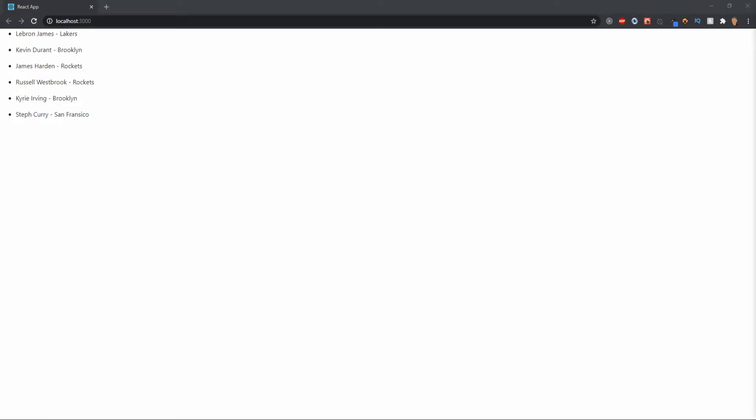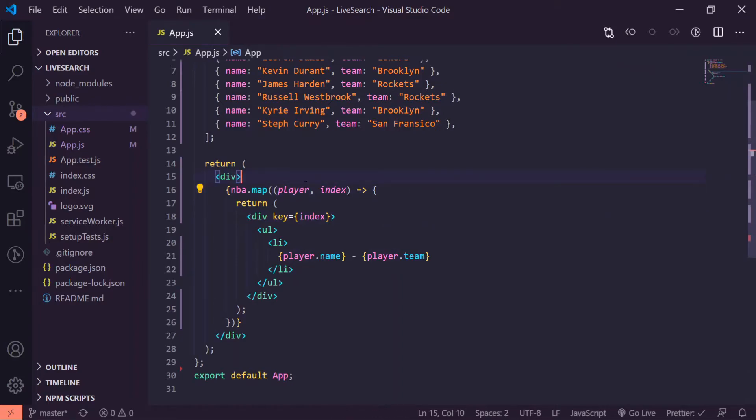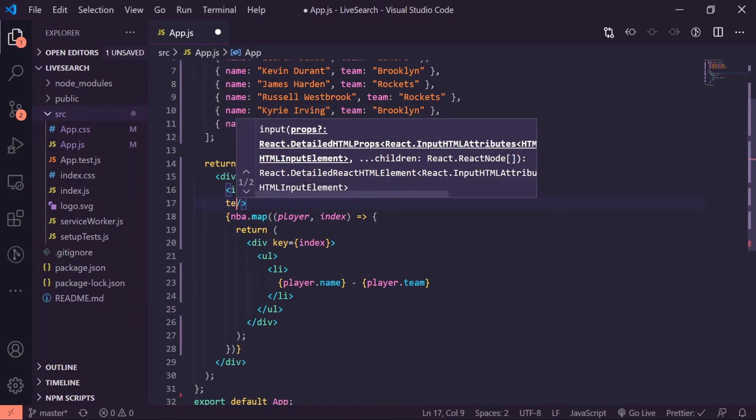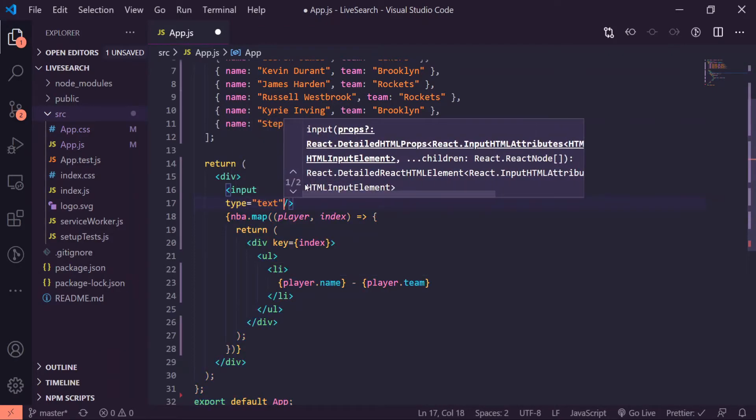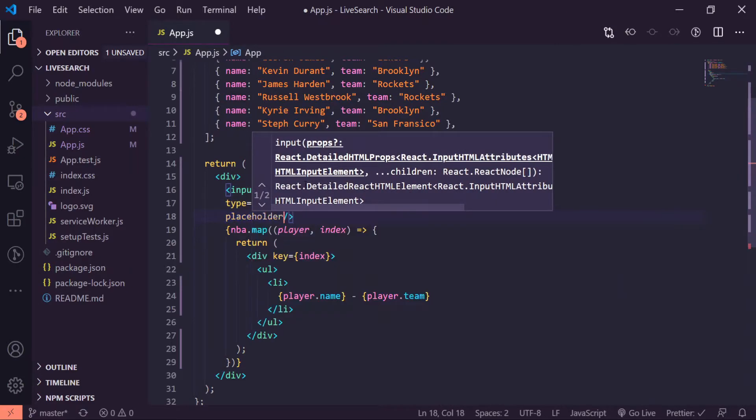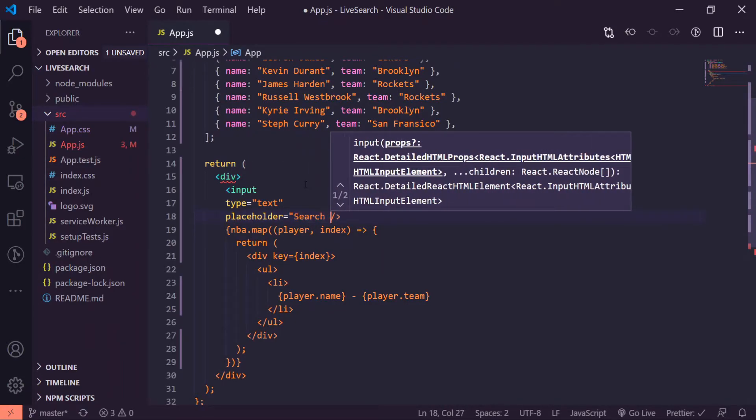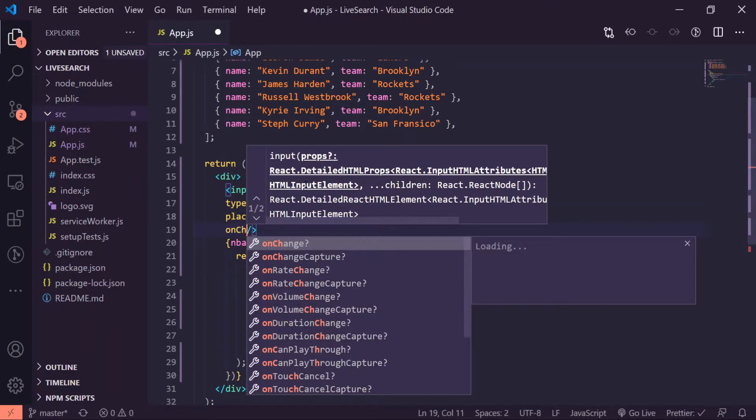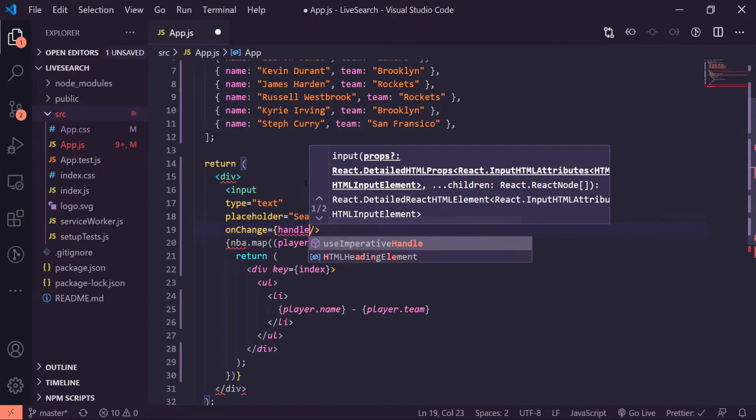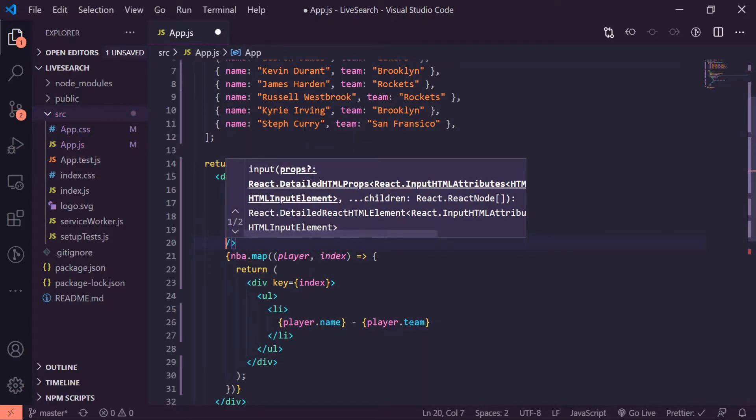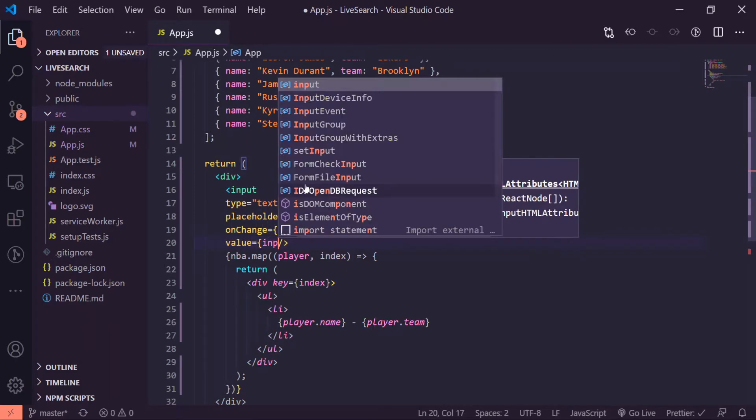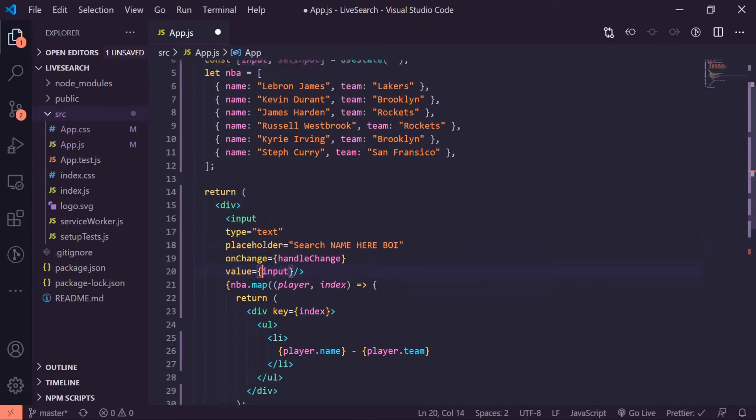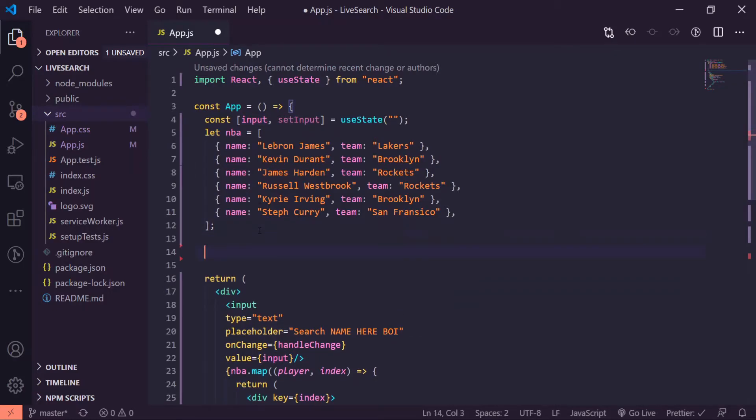All right, so now going back into the code editor, I'm going to create an input with a self-closing brace. Inside of here I'll give it a type equal to text, a placeholder, say search name here. All right, next I'll give it an onChange and we'll carry this function, so I'll call it handleChange, and I'll do value equal to input.